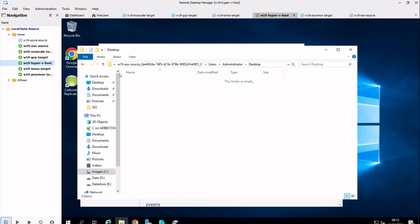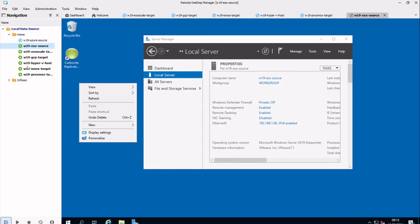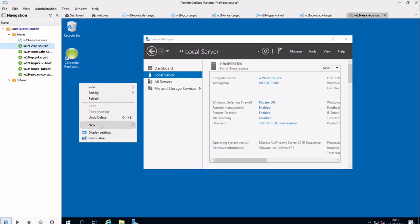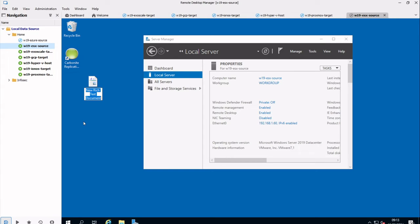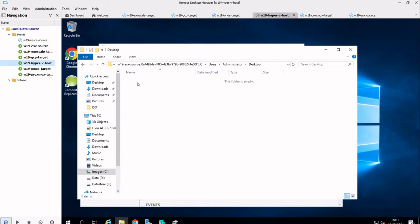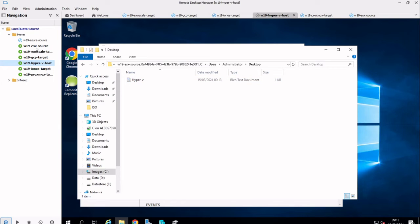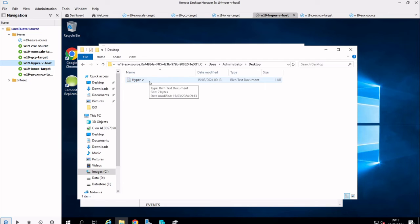And I can show you some real-time replication here. If I go to my ESX source machine, and I create a new document, and we'll call it Hyper-V. As soon as I go back to my Hyper-V host, or maybe in a second or two, we'll see that file appear here. So you can see the new document was created, and we immediately started replicating that, and then we replicated the change when I modified the file. If I was to go back to my ESX host and change that file, and change it to ESX instead. Go back to the Hyper-V host, you'll see this will update here in a second or two. There we go. So it did take a few seconds there.